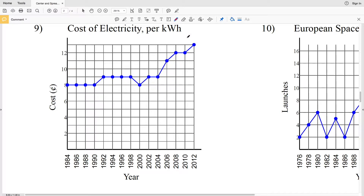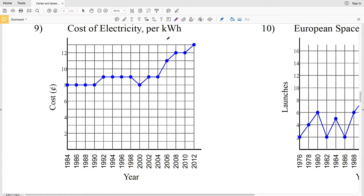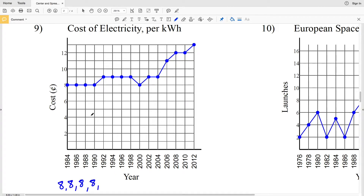Our graph represents the cost of electricity per kilowatt hour in the given years. We have eight cents in 1984, eight cents in 1986, eight cents in 1988, eight cents in 1990, then we go up in 1992 to nine cents, then 1994 is nine cents, 1996 is nine cents, 1998 is nine cents, and in 2000 we drop back down to eight cents.